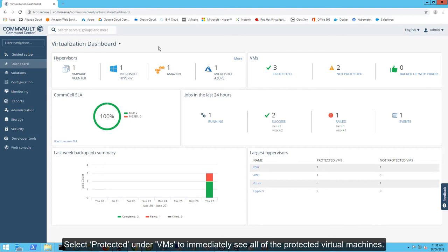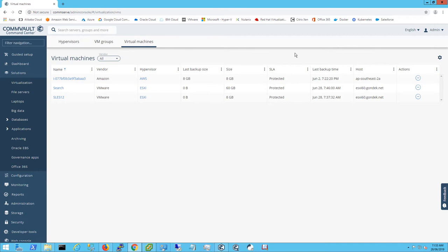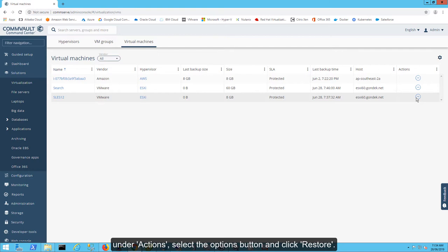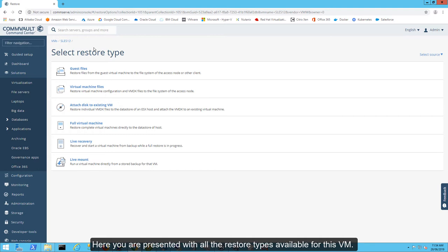Select Protected under VMs to immediately see all of the protected virtual machines. Here, you can choose the virtual machine you want to immediately recover. Under Actions, select the Options button and click Restore.